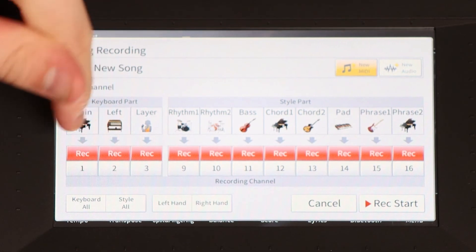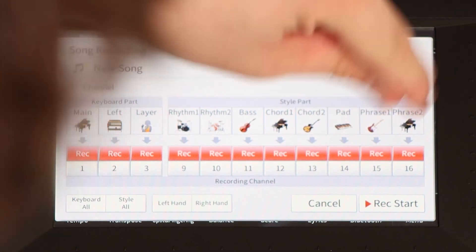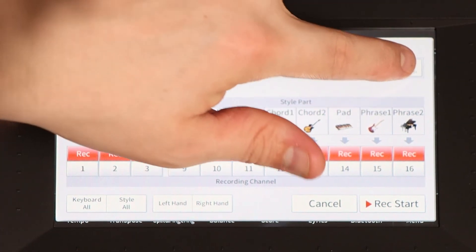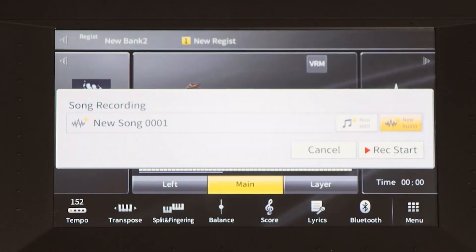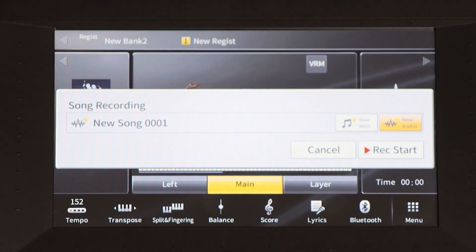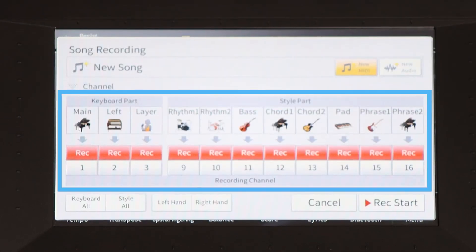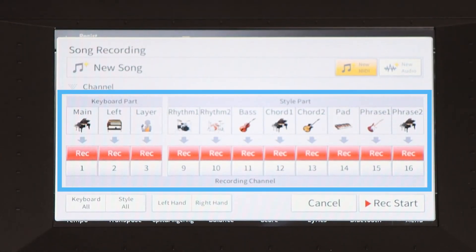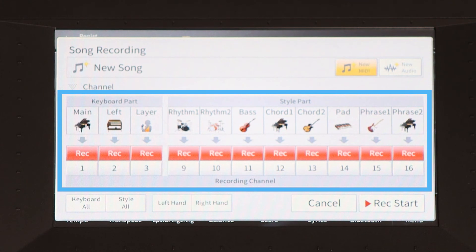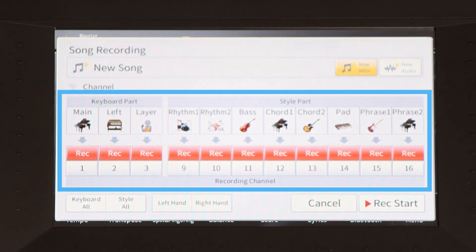You can record multiple layers using MIDI, but you cannot layer audio recordings. What you can do is record a performance in MIDI, layer instrument sounds as much as you'd like — you can add piano, guitar, backing tracks, bass, styles — and then convert it to an audio file.